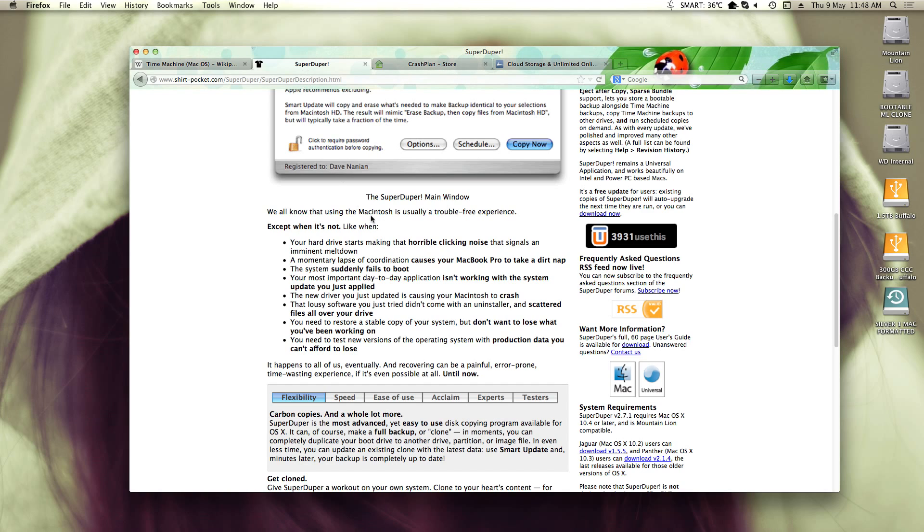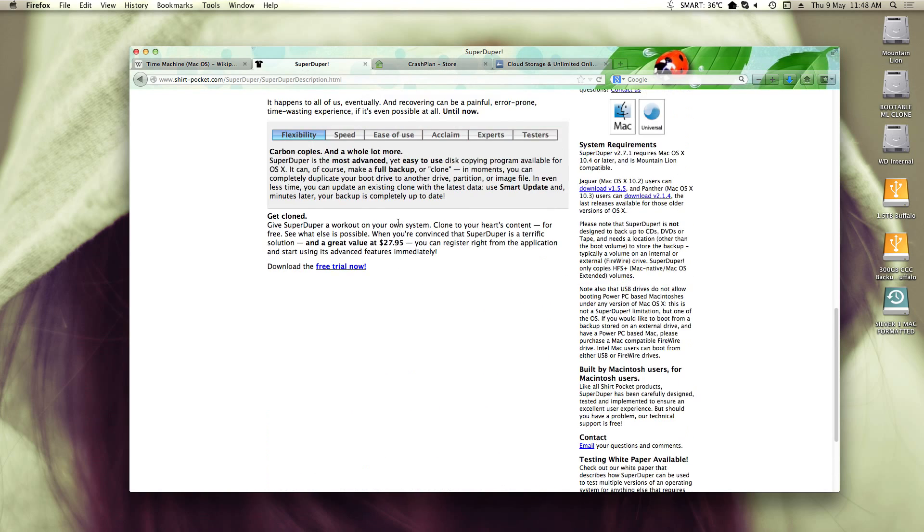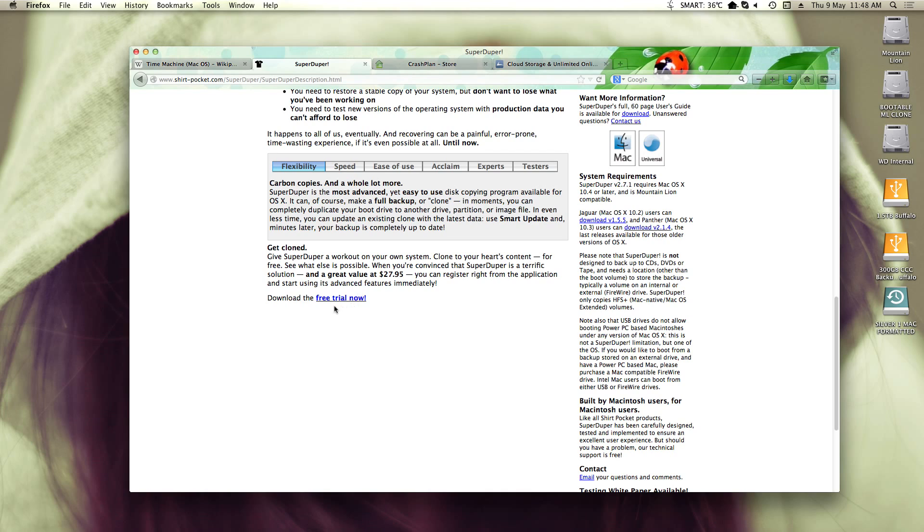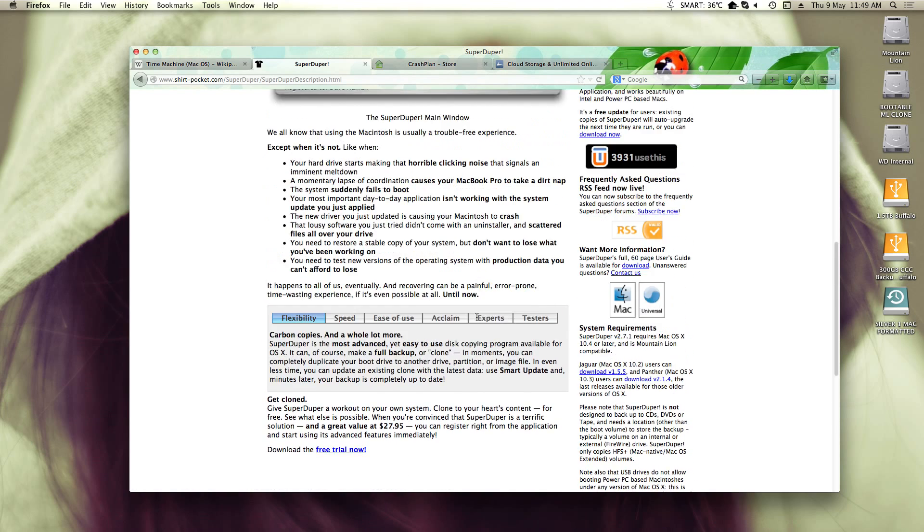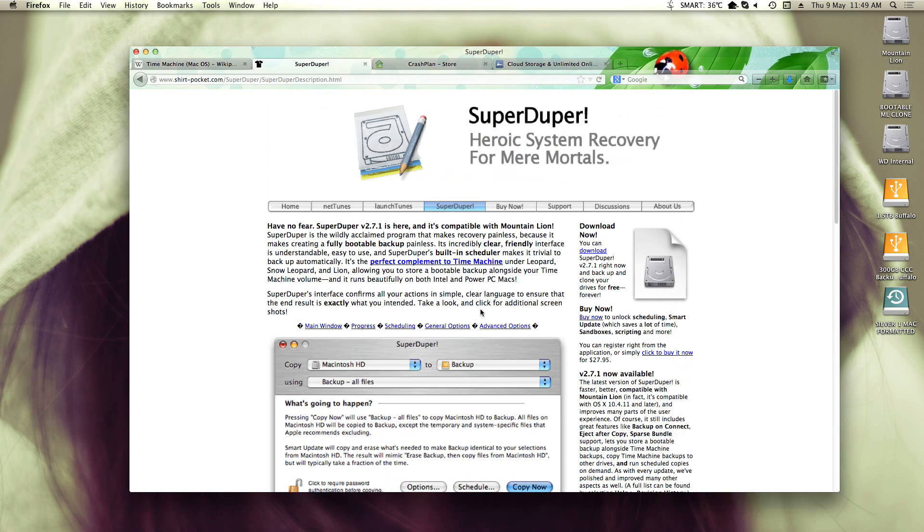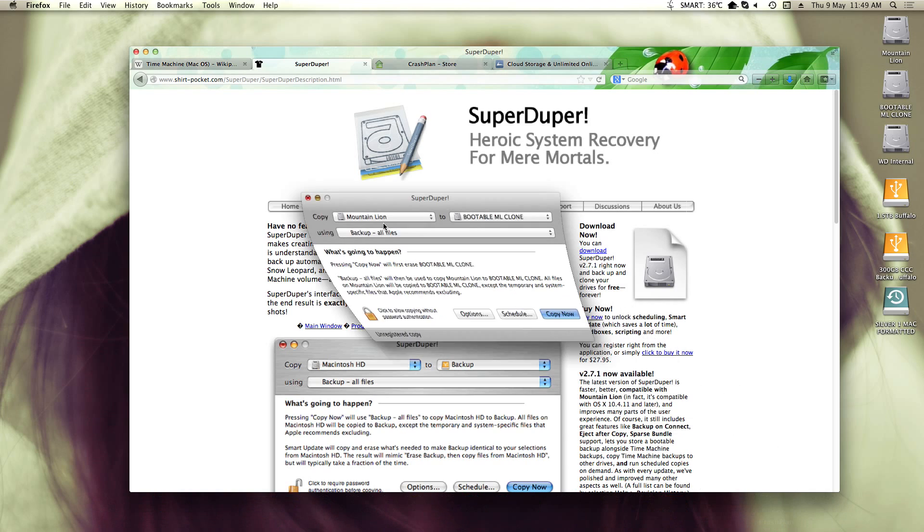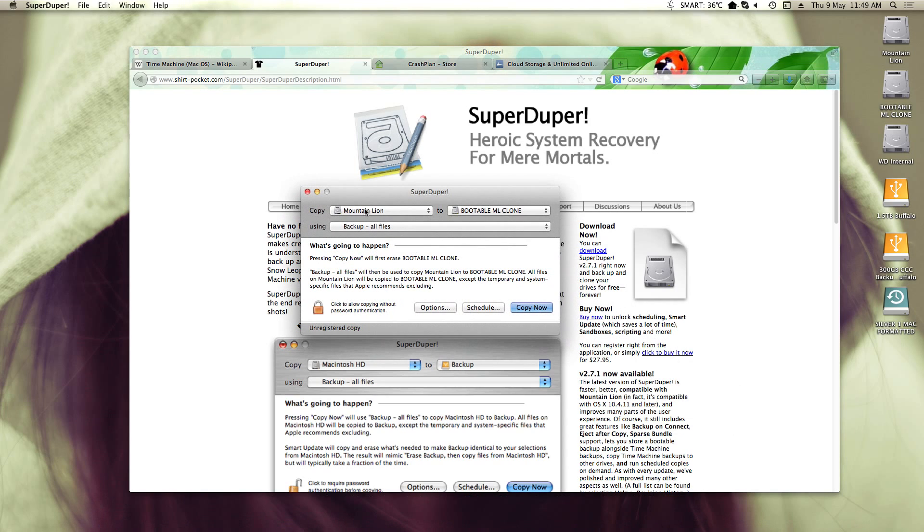I have SuperDuper, which is a free piece of software. Just download the trial, which is basically a basic version, not really a trial. And it looks like this, does a copy of your drive to another drive. And so I have that as an internal drive.